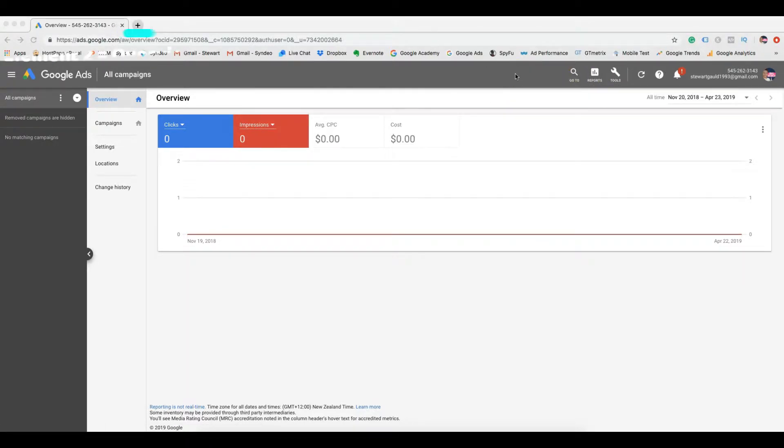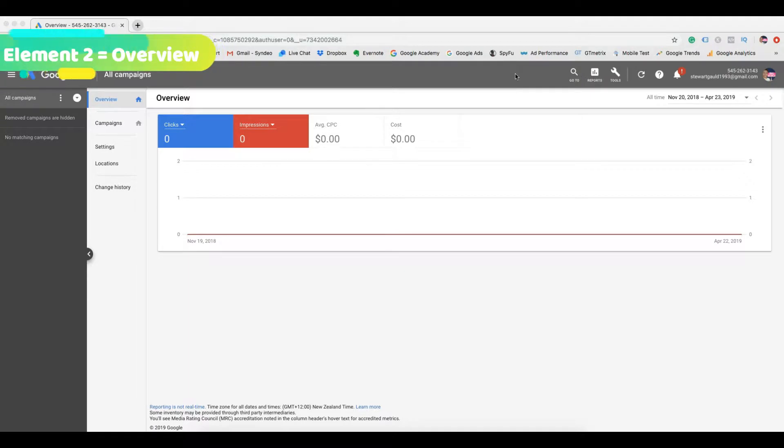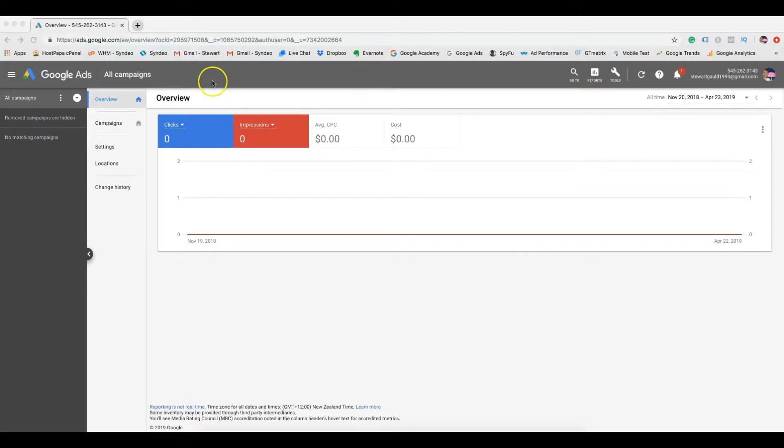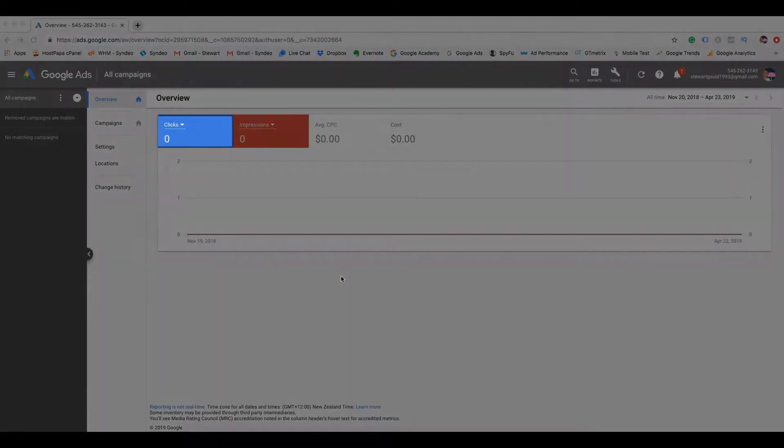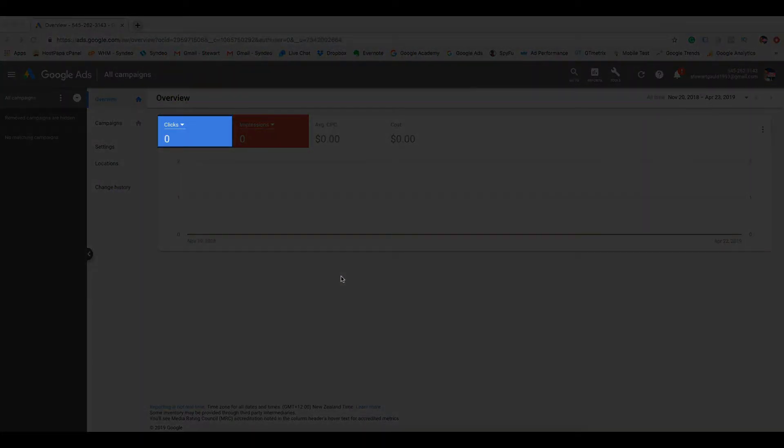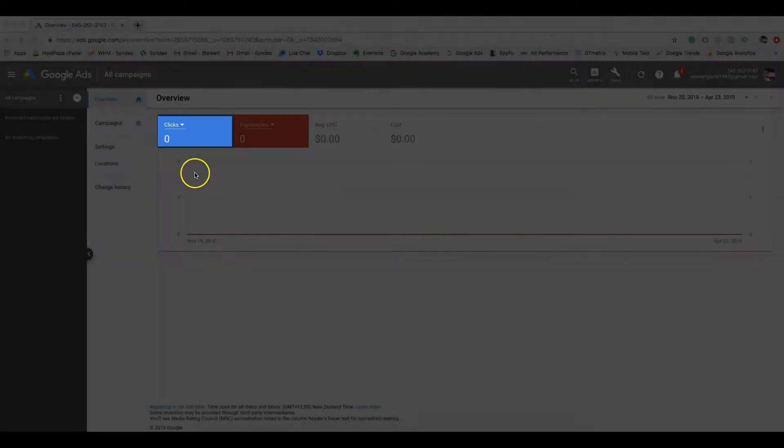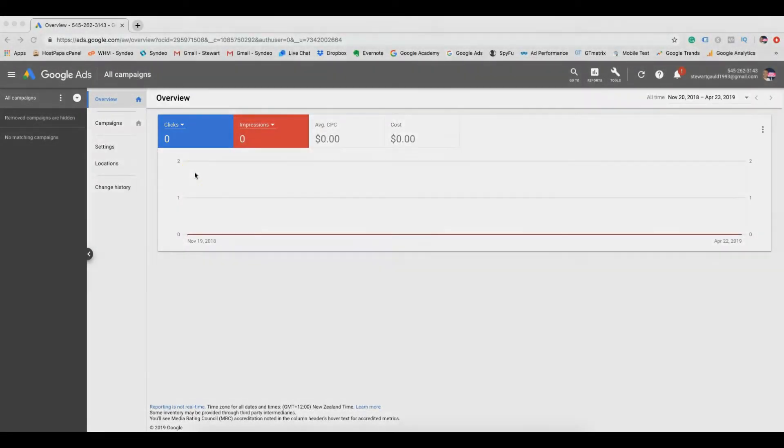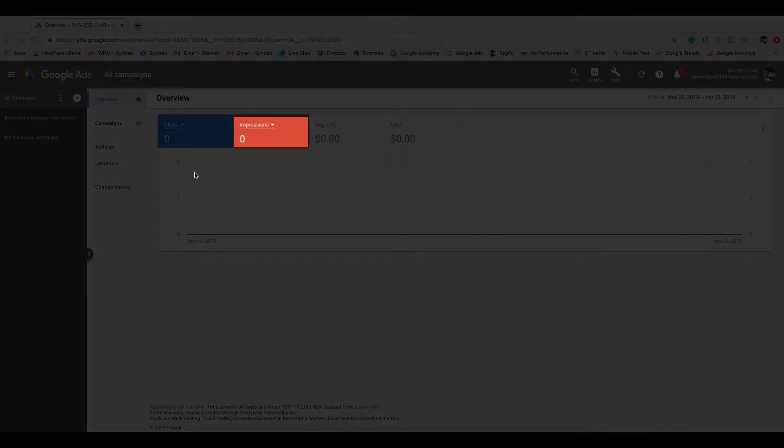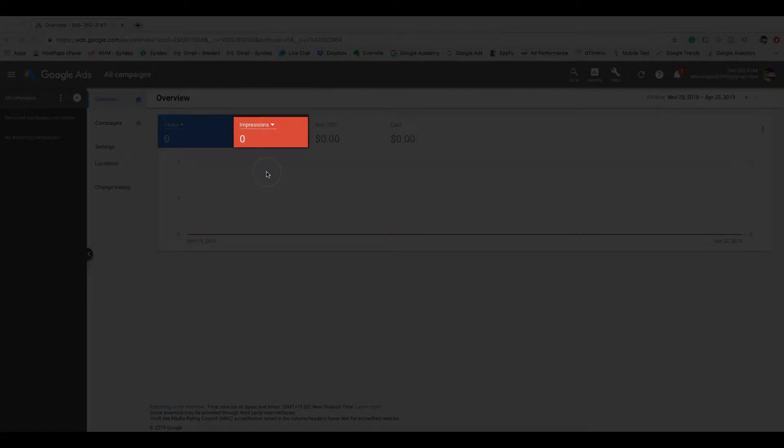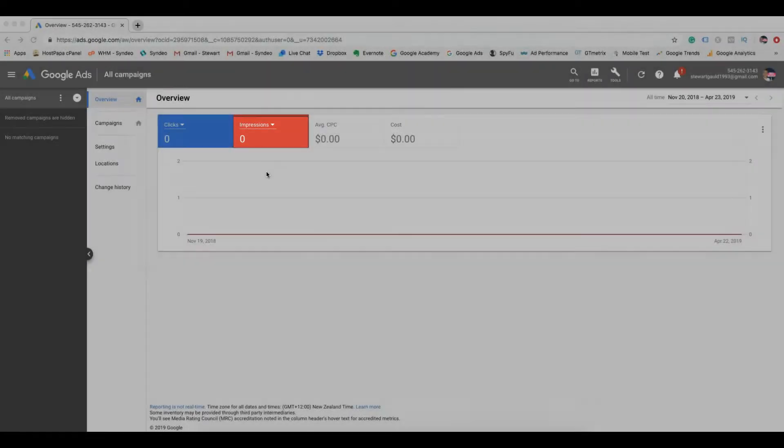The second element is the overview graph. This shows your overall clicks, impressions and costs. Now remember, this is a PPC marketing platform, pay per click. Now clicks are the amount of people that are clicking on your ads. Impressions are the amount of times your ads show up when someone searches for your product or your service type.